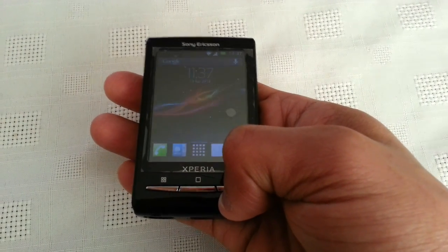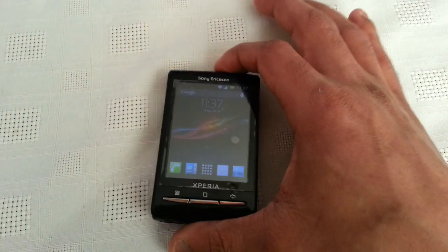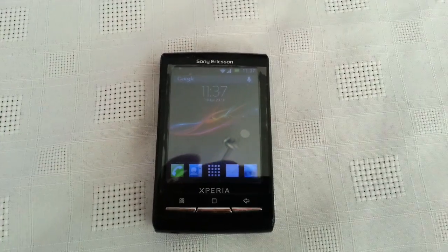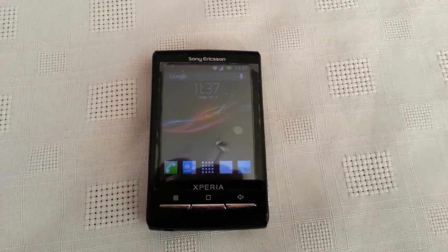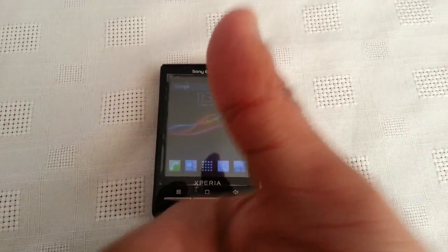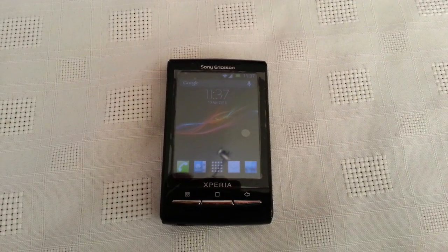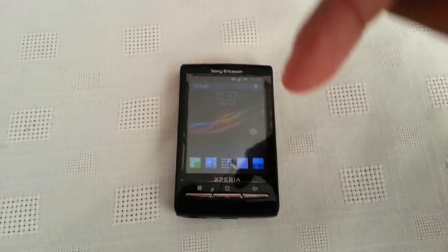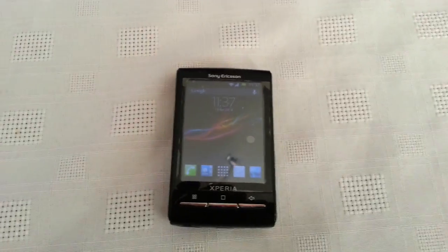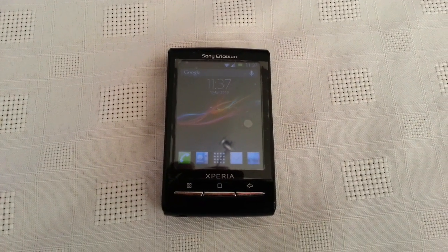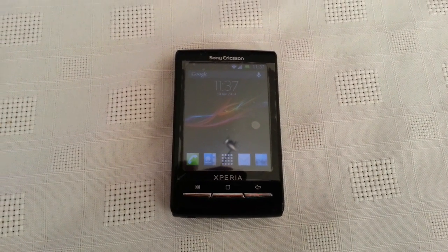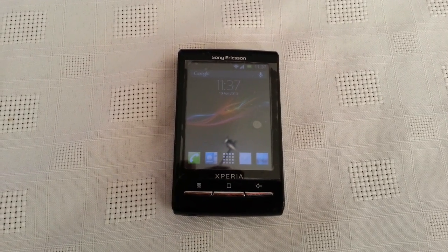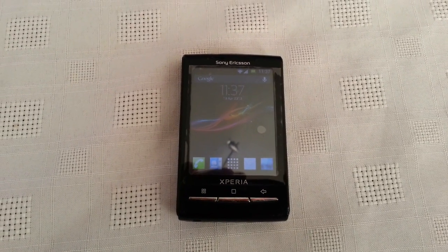That's if you want to get some better speeds for benchmarks like Quadrant and things like that. So anyway, that's Jellybean 4.1.2 on the Xperia X10 Mini. If you like the video, be sure to give it a thumbs up, subscribe, and if you want to install this on your Xperia X10 Mini, follow my simple tutorial linked below — it doesn't take long to install. Thanks for watching!